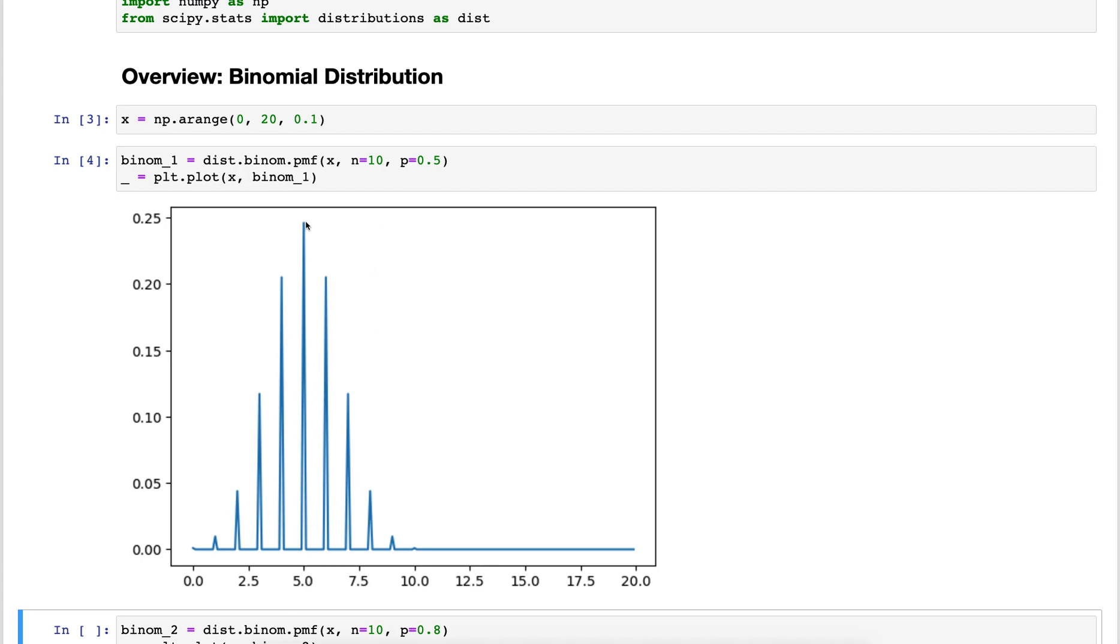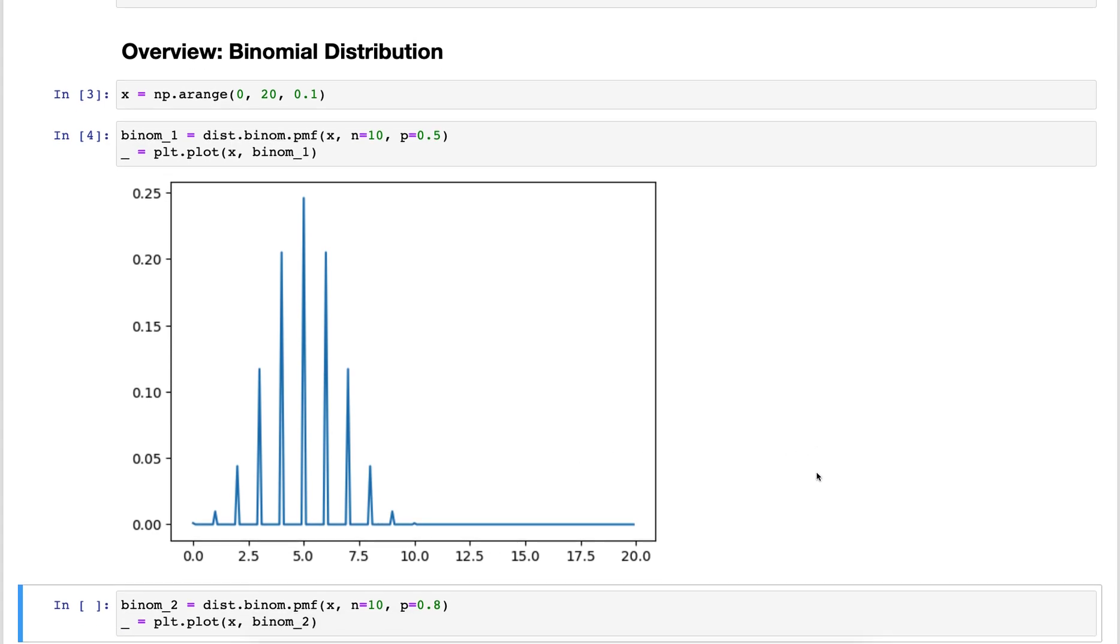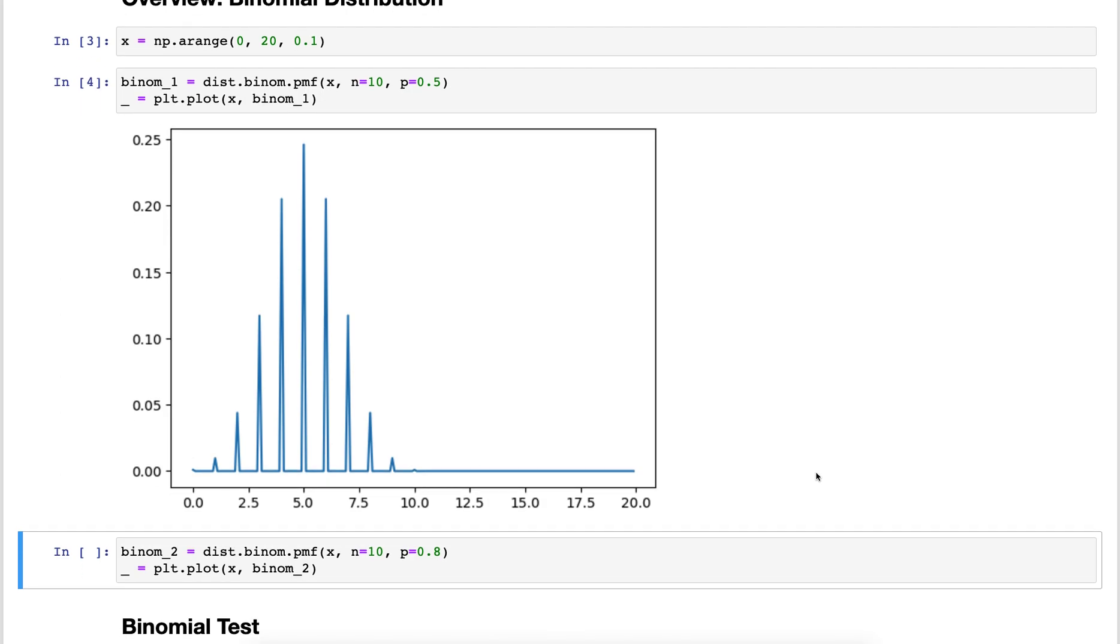That's what we expect if we flip a coin 10 times - we expect that on average 5 times it's showing heads. The probability of it showing heads 10 times or 0 times is very low but still probable. In between these full integer values of 5 and 6, for example, there is no probability. It is a discrete probability distribution.